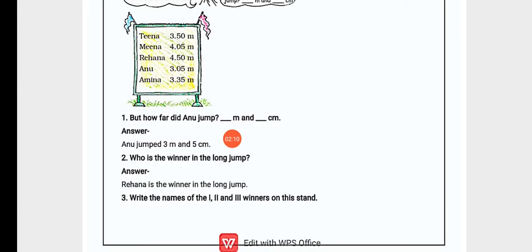Question 2: Who is the winner in the long jump? Rihana is the winner in the long jump because she made the longest jump at 4.50 meters.